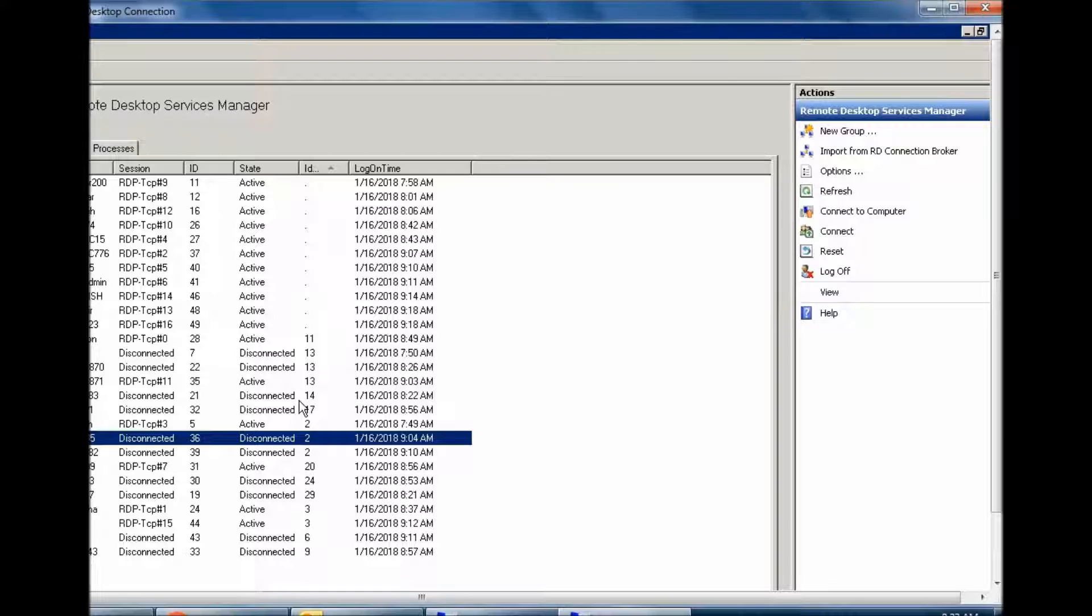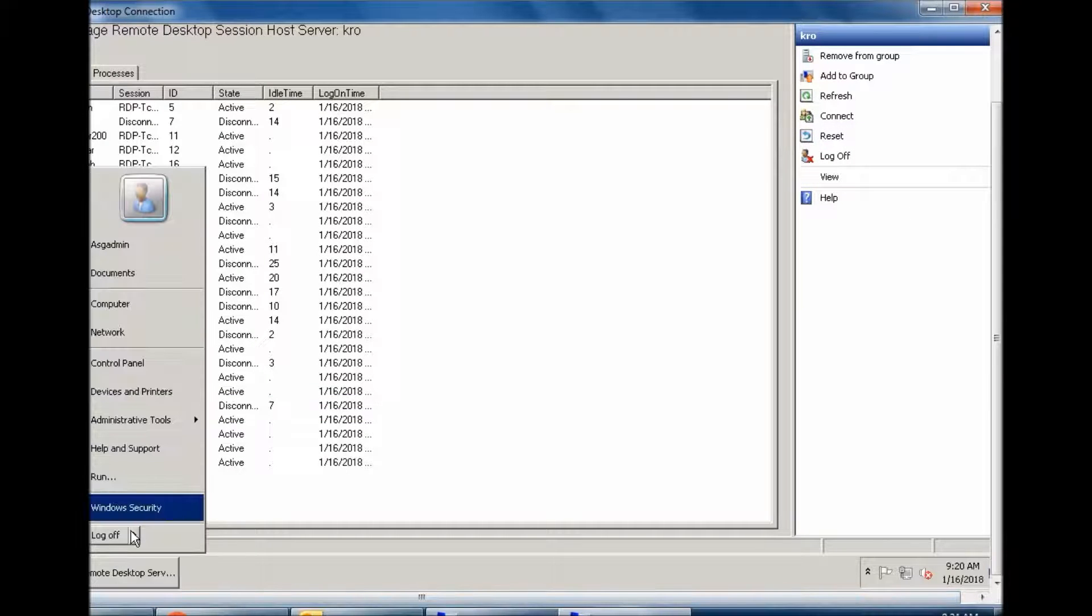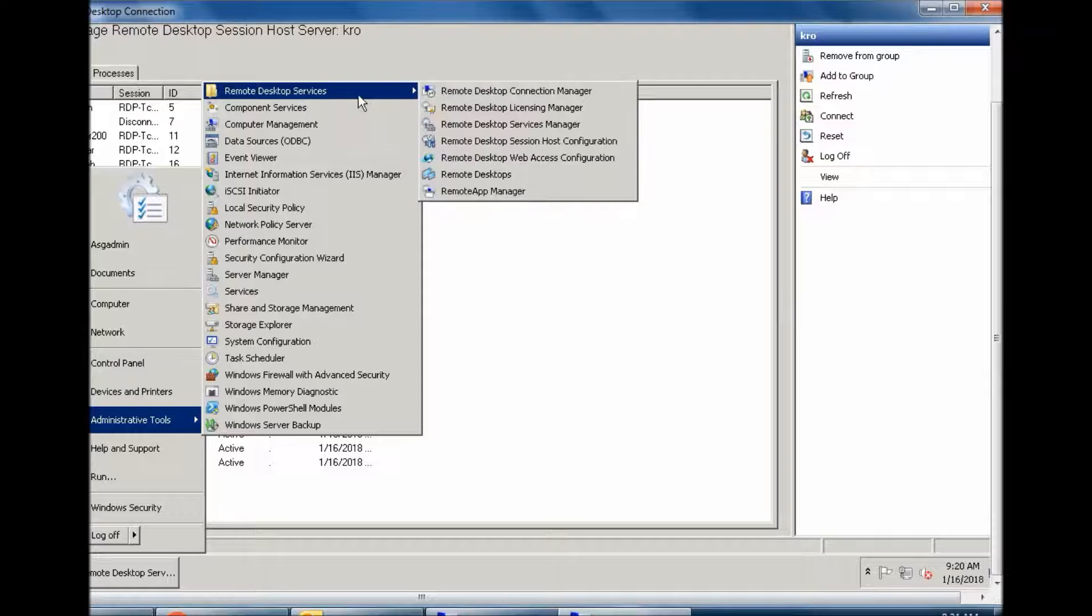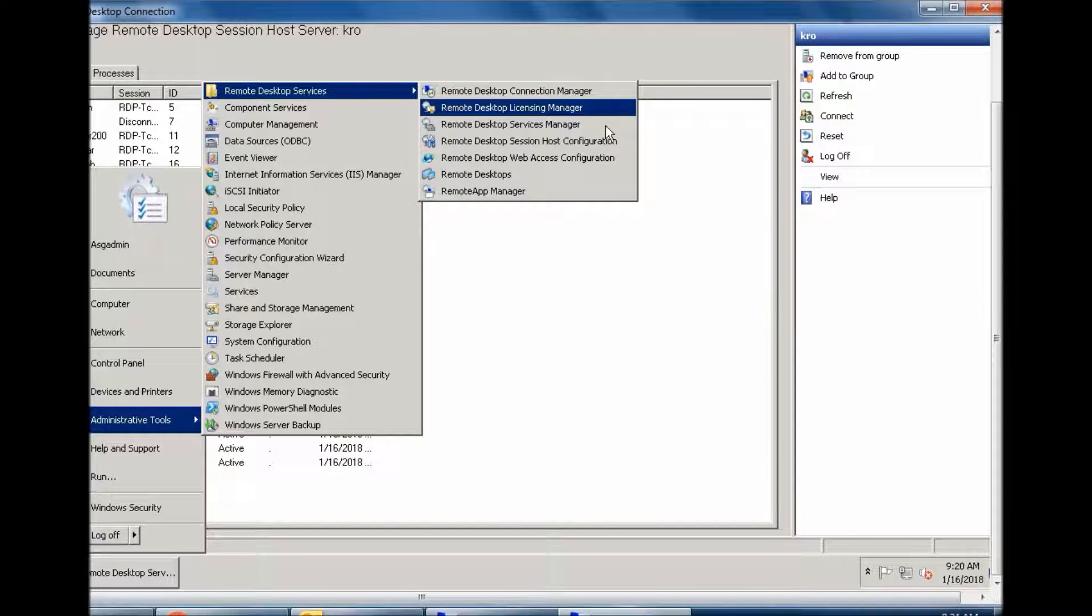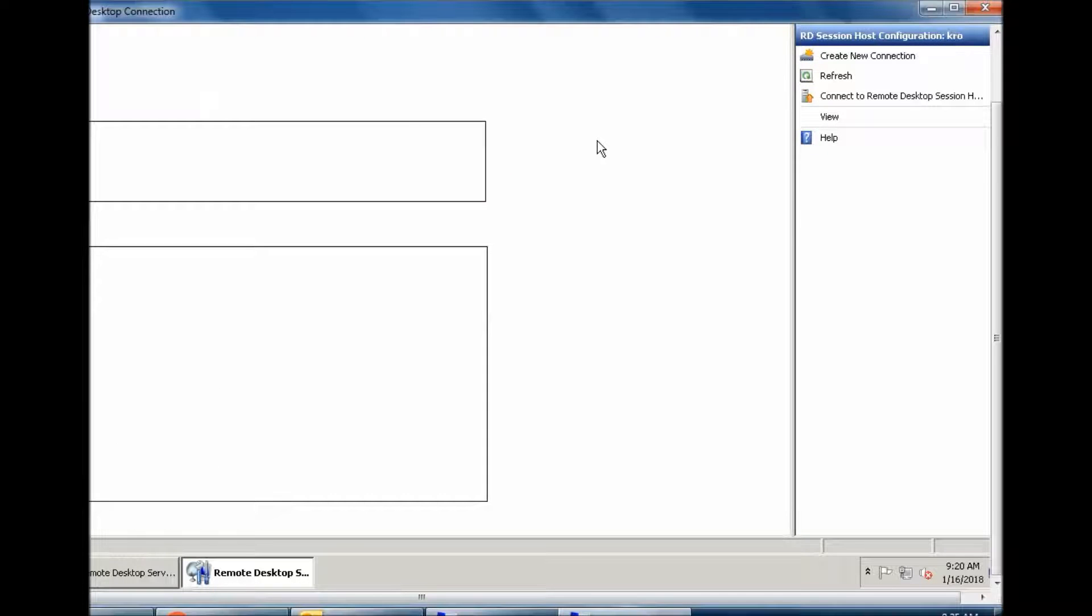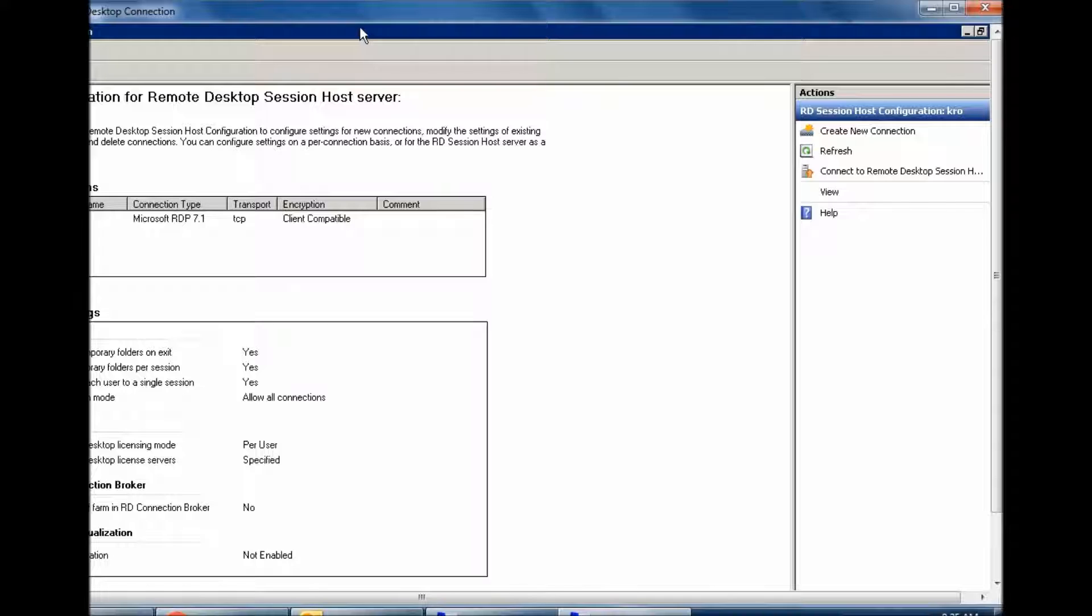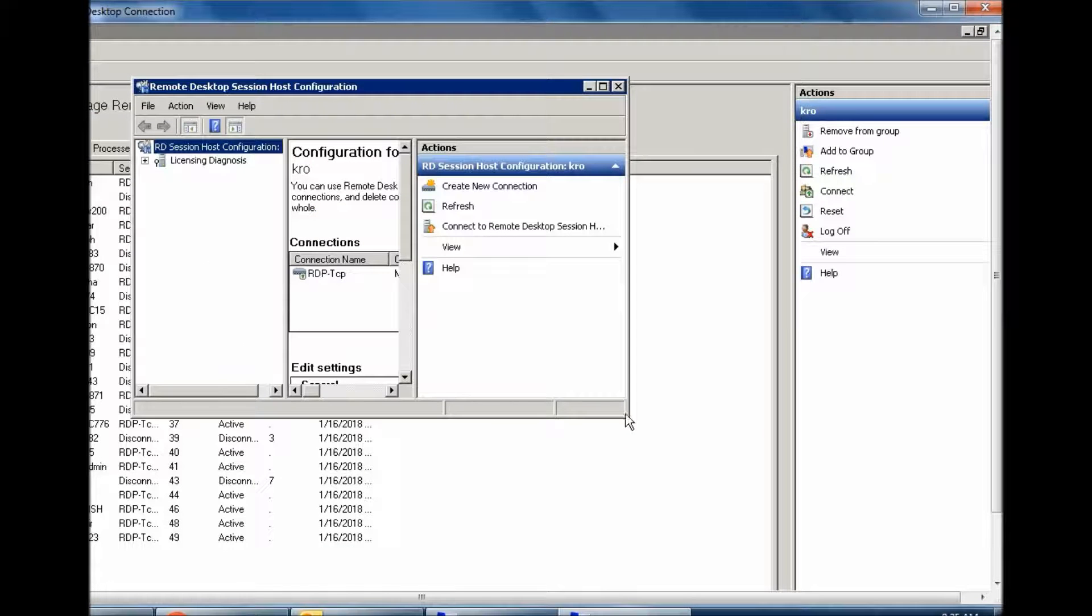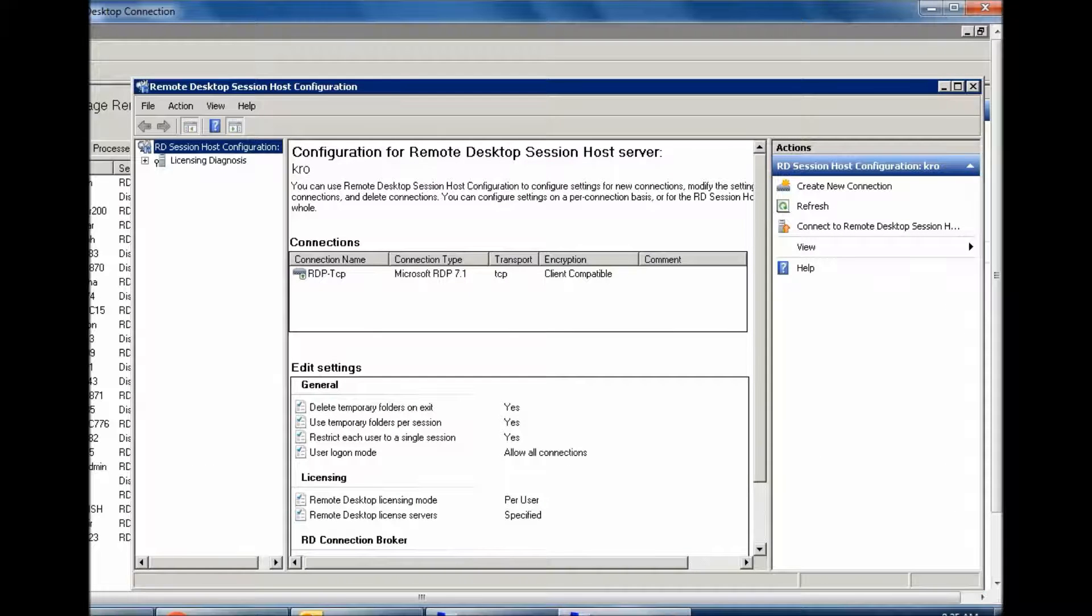...Remote Desktop Services, then you need to go to Remote Desktop Session Host Configuration. These are your Remote Desktop Configuration Host Manager.